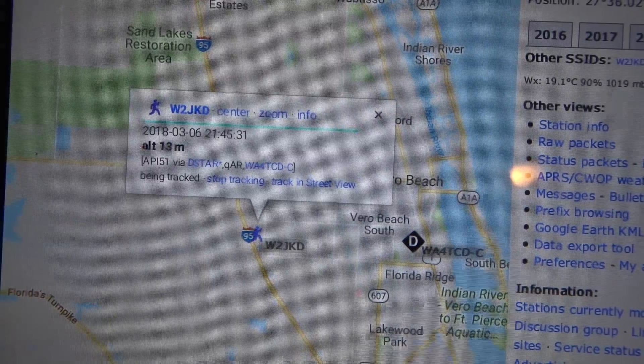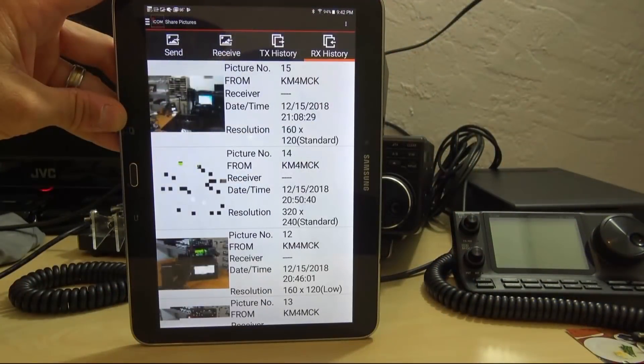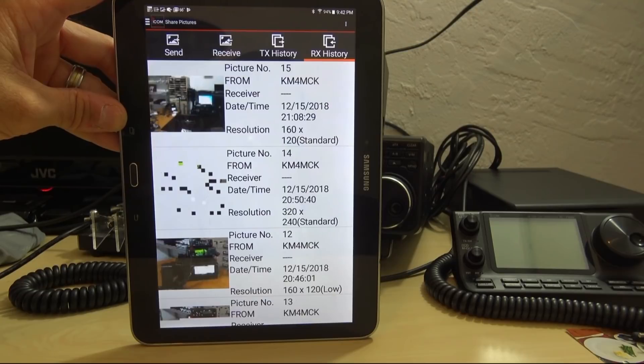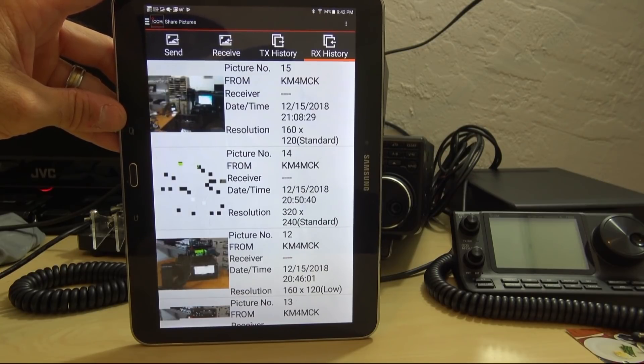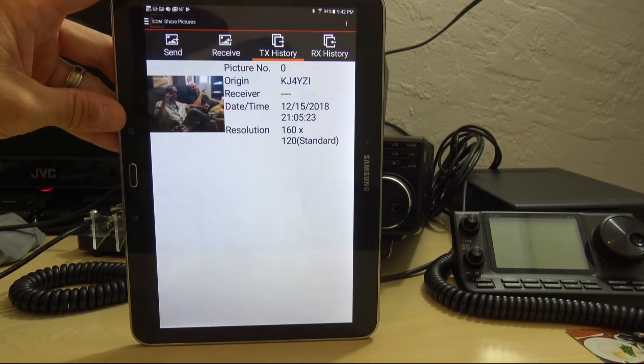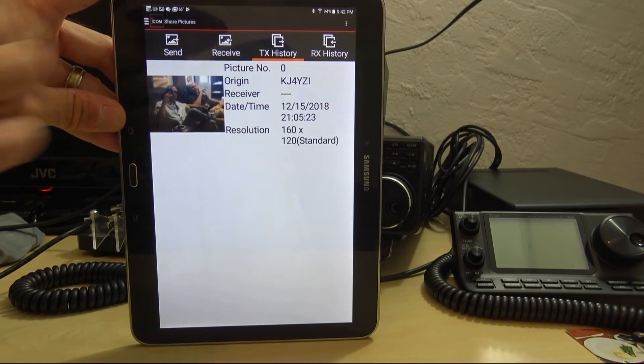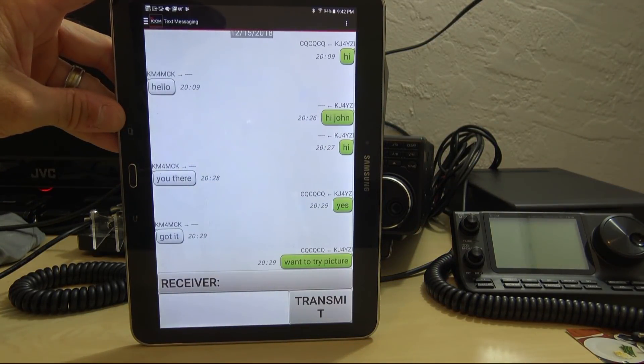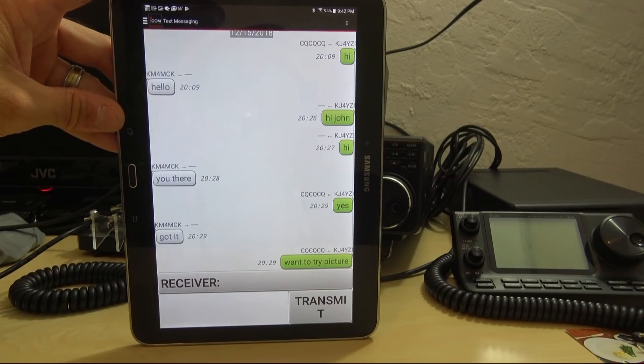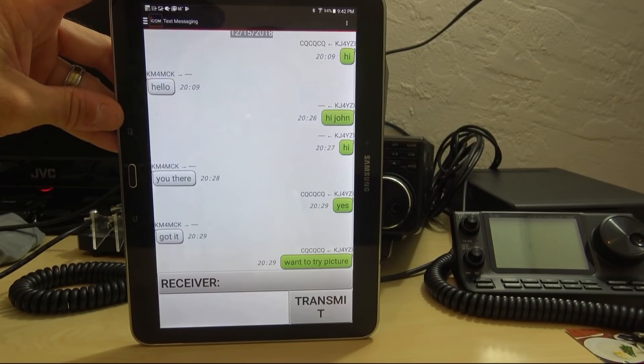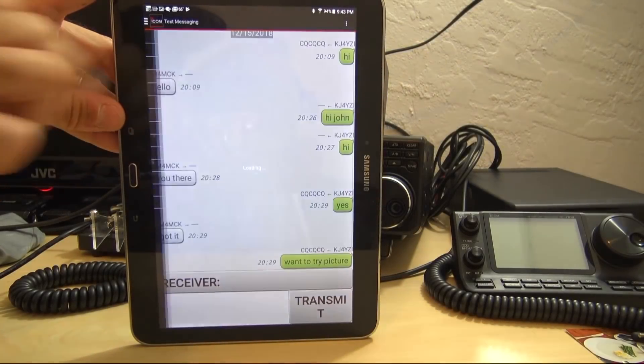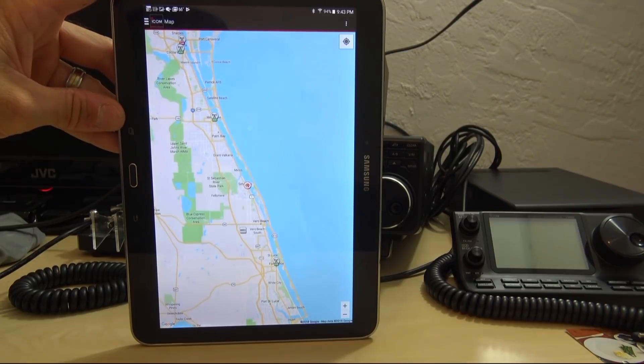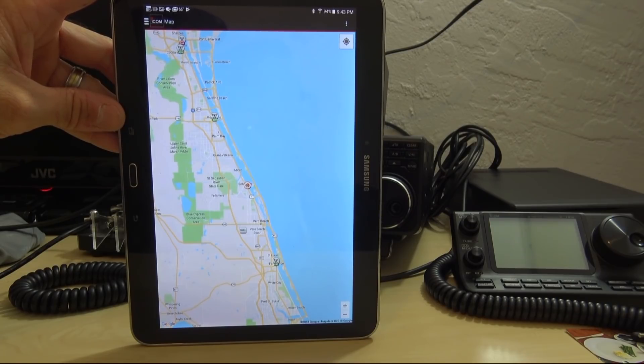Pretty cool stuff, right? Just another thing you can do with D-Star instead of just talking to somebody on a reflector. Utilize your app on your phone, on your tablet, wherever. Send, receive pictures, text messaging over a repeater or on Simplex or in a group or Skywarn or wherever. When you don't have cell phone service and you want to have a group text, this is the way to do it right here. Mapping functions, you want to see where the people are on the map, where the repeaters are located, the signals you're hearing on RF, where they're coming from right here on the app. Pretty cool stuff.